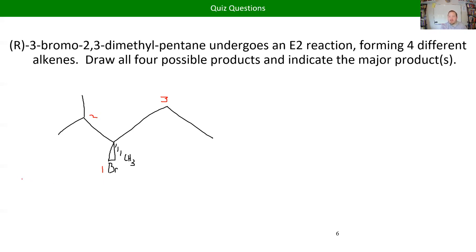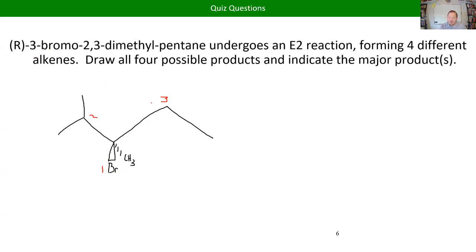If you want the S configuration, you switch any two of the substituents — not three, only two. To go from R to S, just switch the methyl and the bromine and leave the others. That switches which direction your lowest priority is pointing. If it's now pointing out instead of in, you look at it from the other side, which switches everything to the other direction. This is a good trick: if you draw the wrong stereoisomer on your first try, switch any two substituents.